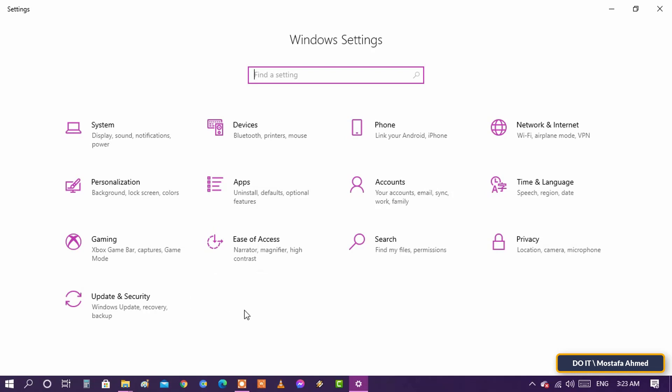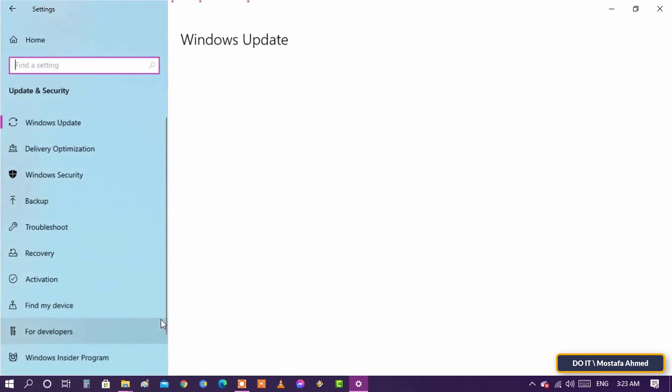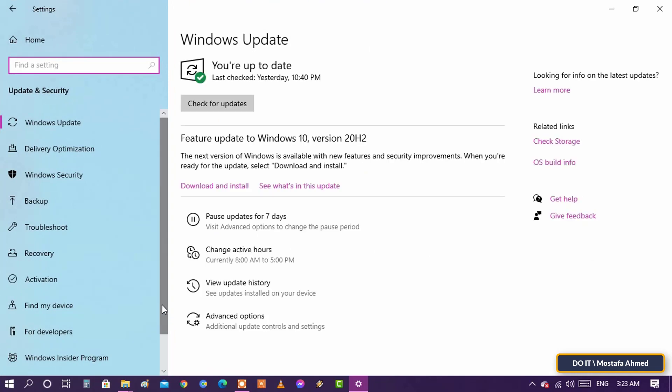When opening Settings, choose Update and Security and click on it. Then in the left menu, click on Windows Security.